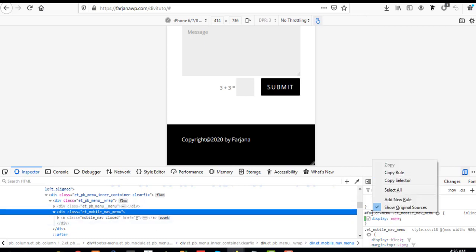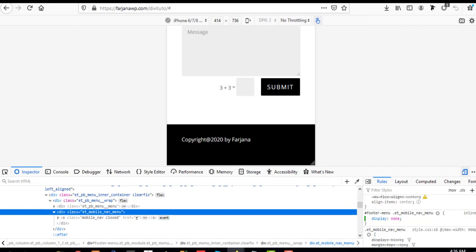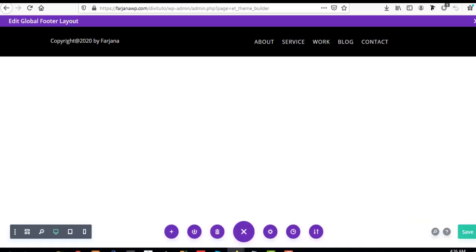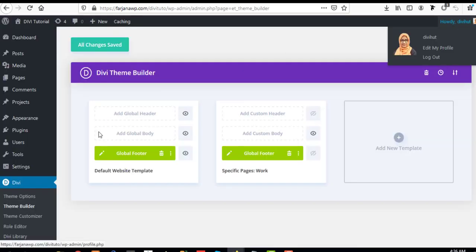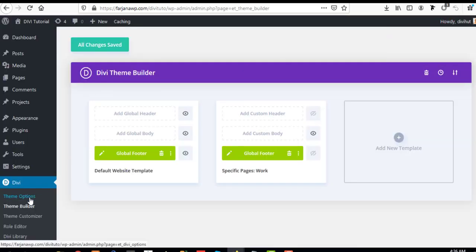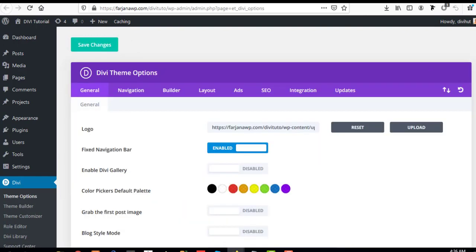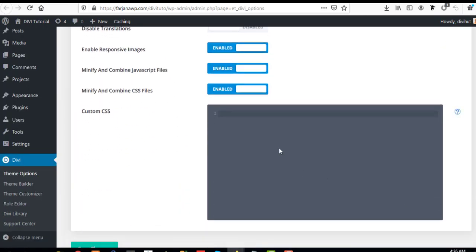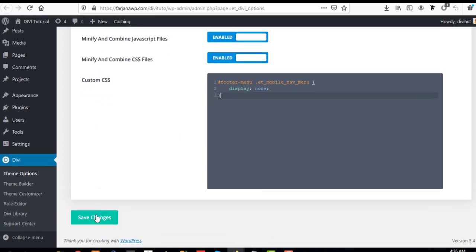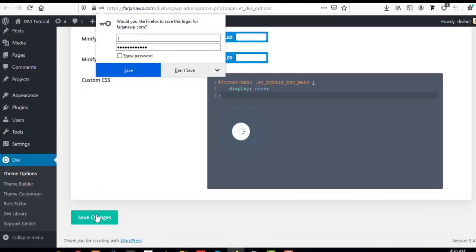I'm saving the rule by right-clicking and copying the rule, then going to my theme options to save my CSS. I paste it and save the changes.